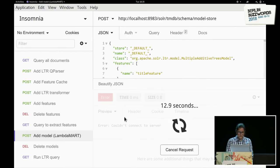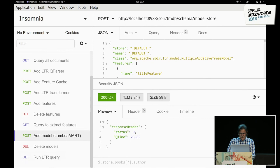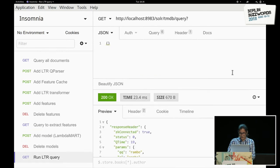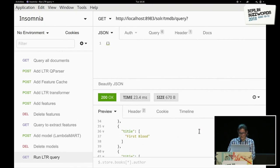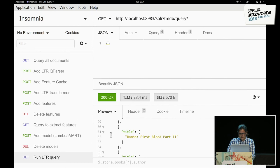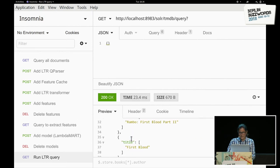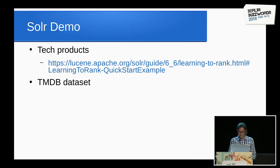This takes about 23 seconds. We can add these feature value scores, plug them into the judgment list, and hand it over to RankLib to train and rank the model. We then run the final LTR query for the trained model using the re-ranking parameter with the default LTR model. It re-ranks the top 300 documents, and we see that the order is the same as what we saw in Elasticsearch. This completes the demo for Solr LTR.